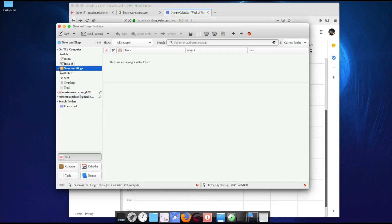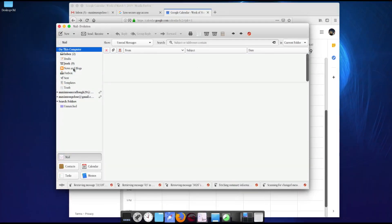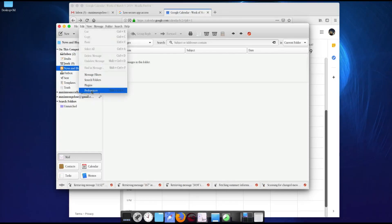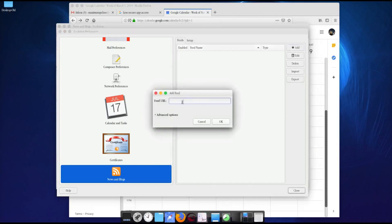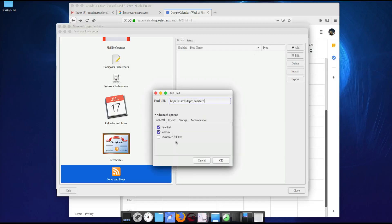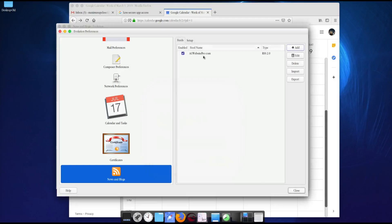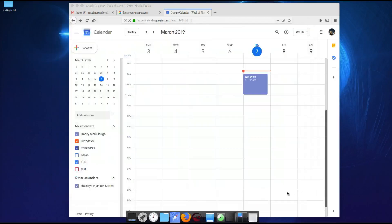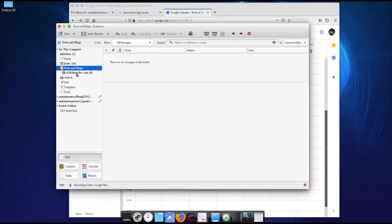Under News and Blogs, go down to A1 Website Pro. To add a news feed or blog, go to Edit, then Preferences, scroll down to News and Blogs, and add a blog like A1 Website Pro. The feed URL is https://a1websitepro.com/feed. You can use the advanced options and set the update interval — just leave everything to default. No authentication needed for this feed. Click OK and there it is — RSS 2.0. Fire up Evolution again and you can see A1 Website Pro's feed is there.